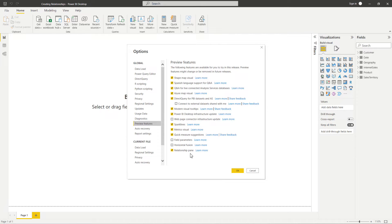So once you have that selected and turned on, then select OK and we will get started. I'm going to select Cancel here.